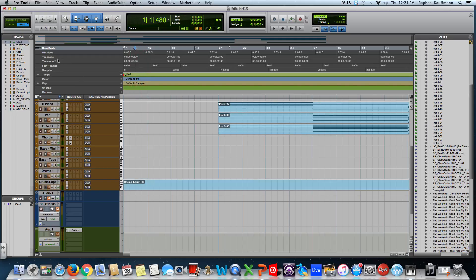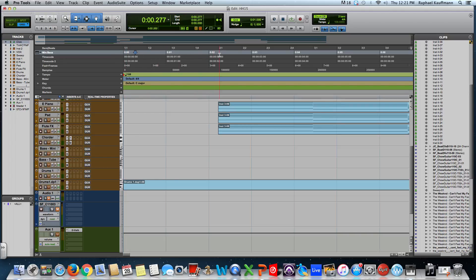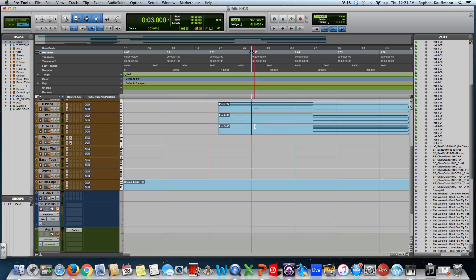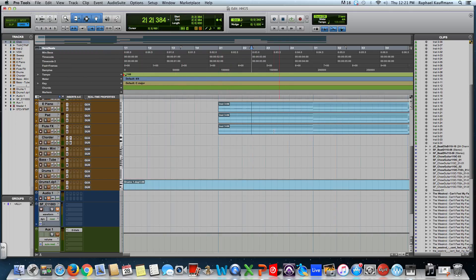If I press on minutes and seconds, you notice that the grid changed. Now it's showing me zero, then one second, two seconds, and three seconds. But if I use three seconds as an example, it's halfway through the chord that was being played. Musically it makes sense - it starts on beat one.